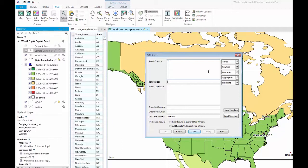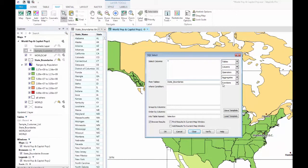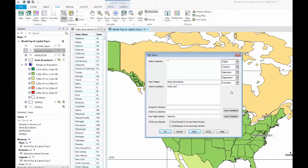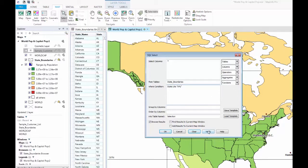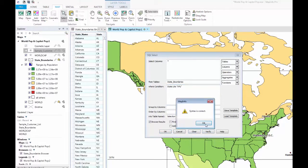From here, you can choose the table you want to query against and the query variables you wish to run. For example, you may choose to query your table for every state that begins with the letter A. Furthermore, you can choose to sort the browser results by a specific column to help organize your browser if you are expecting a large number of results.